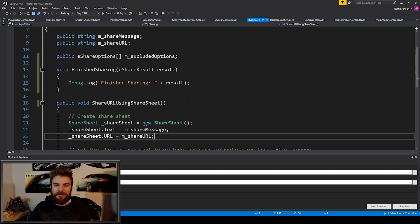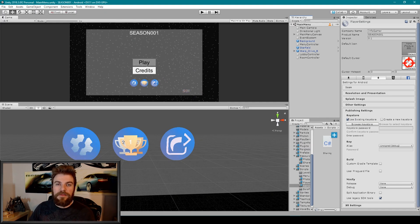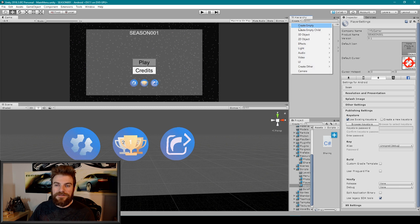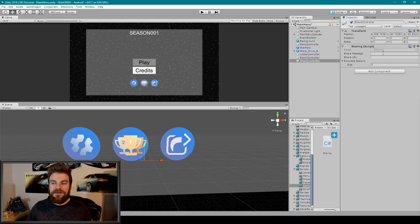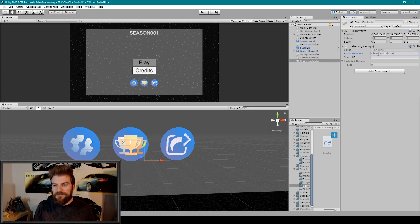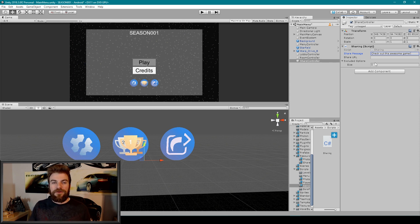So now I'm going to save this script and go back to Unity. Once back in Unity, I want to make sure that I have my main menu scene loaded, and I'm going to be using this little share button to call our share function. So the first thing I want to do is create a new object to attach this sharing script to. I'm going to click on the Create dropdown menu and select Create Empty, and then rename this object to Share Controller. Then I'm going to select our sharing script and drag it into the inspector. The next thing we need to do is set our variables. For the share message, I could say something like, check out this awesome game.